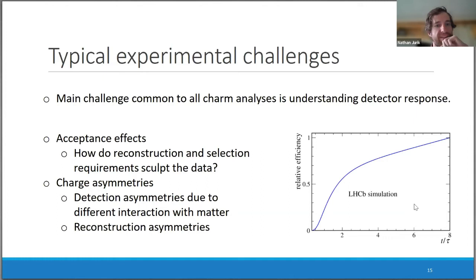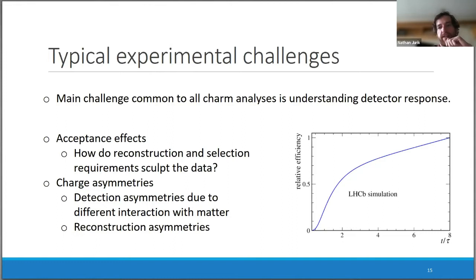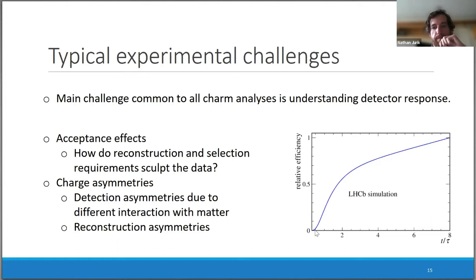The main experimental challenge common to everything is understanding the detector response — the acceptance effects or efficiency with which we can reconstruct candidates. We need to know how this depends on the D0 decay time and understand how it sculpts the data, especially for time-dependent analyses where we want to look for the tiny effects of mixing. It's necessary to disentangle what comes from detector effects and what comes from physics.